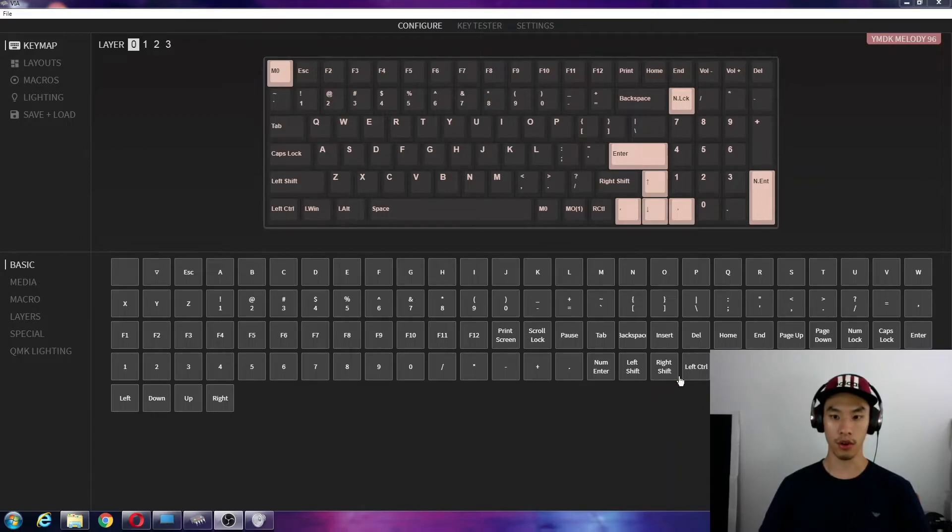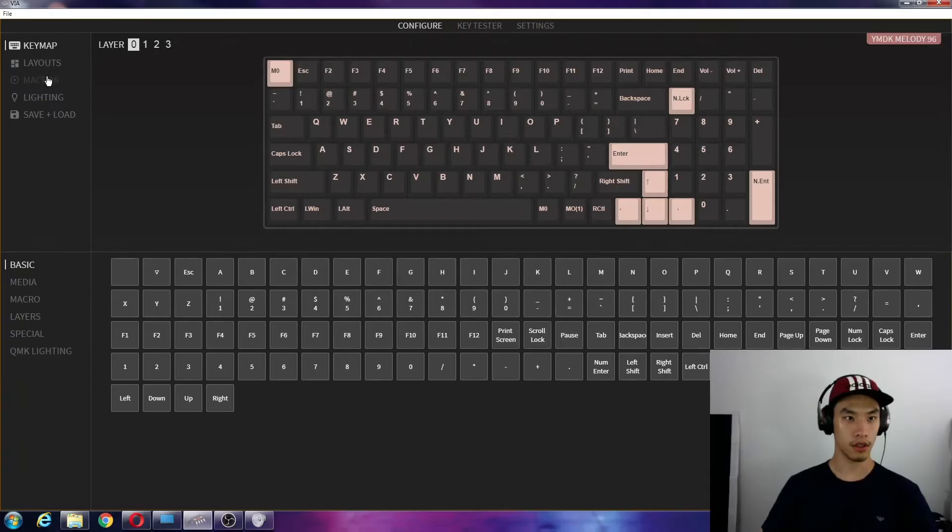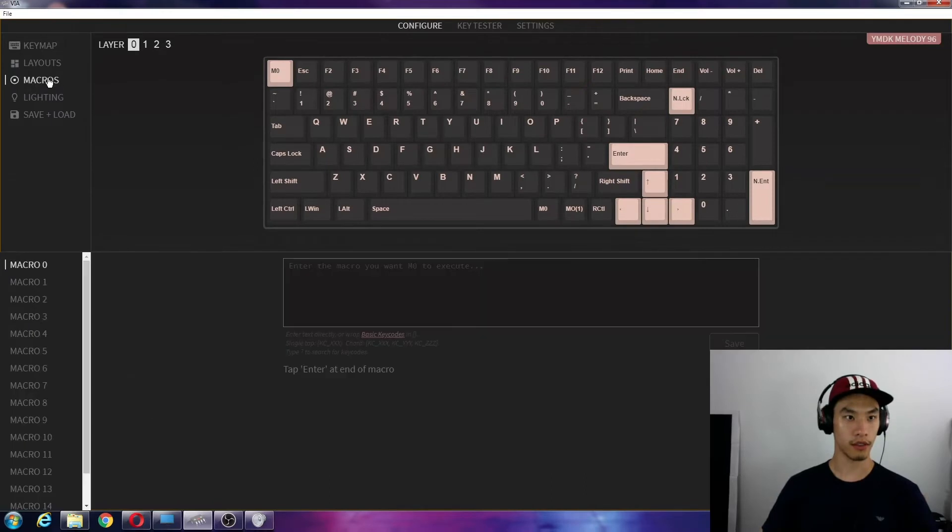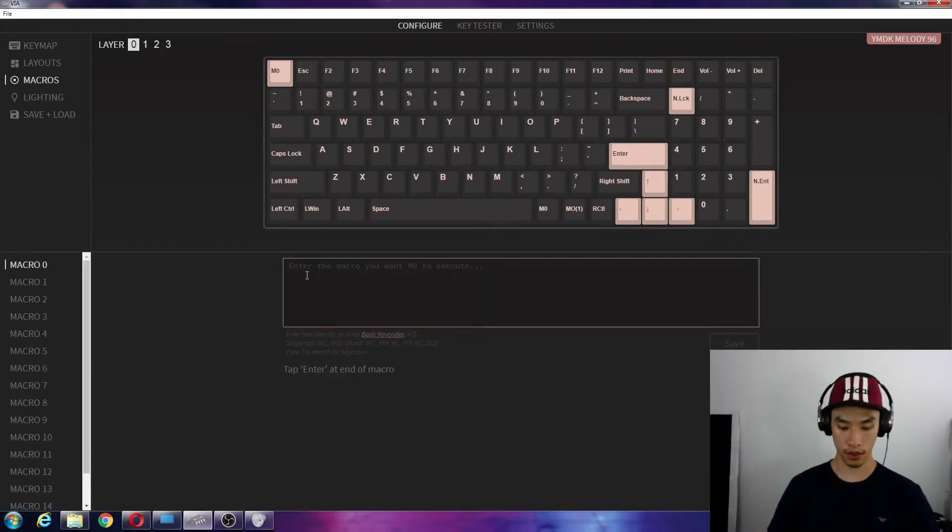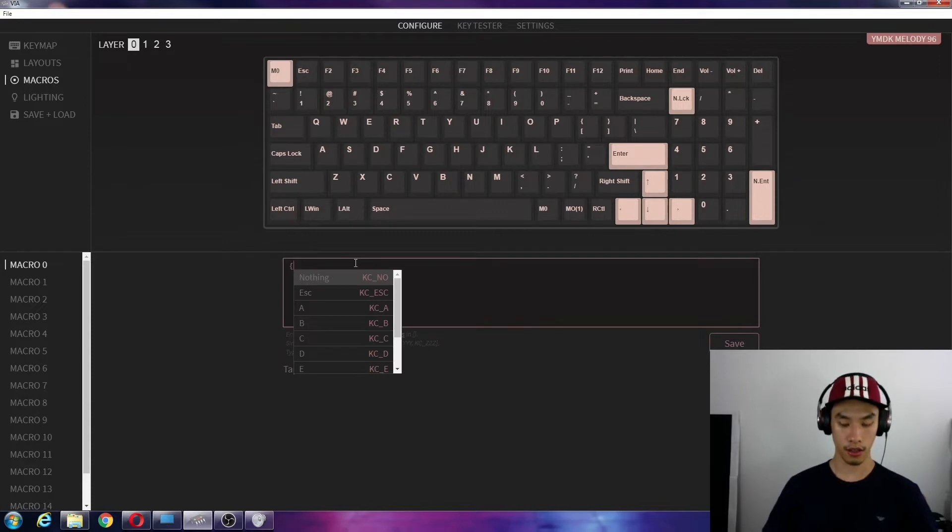So we need to do ctrl, KC underscore LCTL, shift, KC LSFT, and then escape, KC underscore ESC. So we go back to macros and we'll enter the key code. We'll start, open bracket.